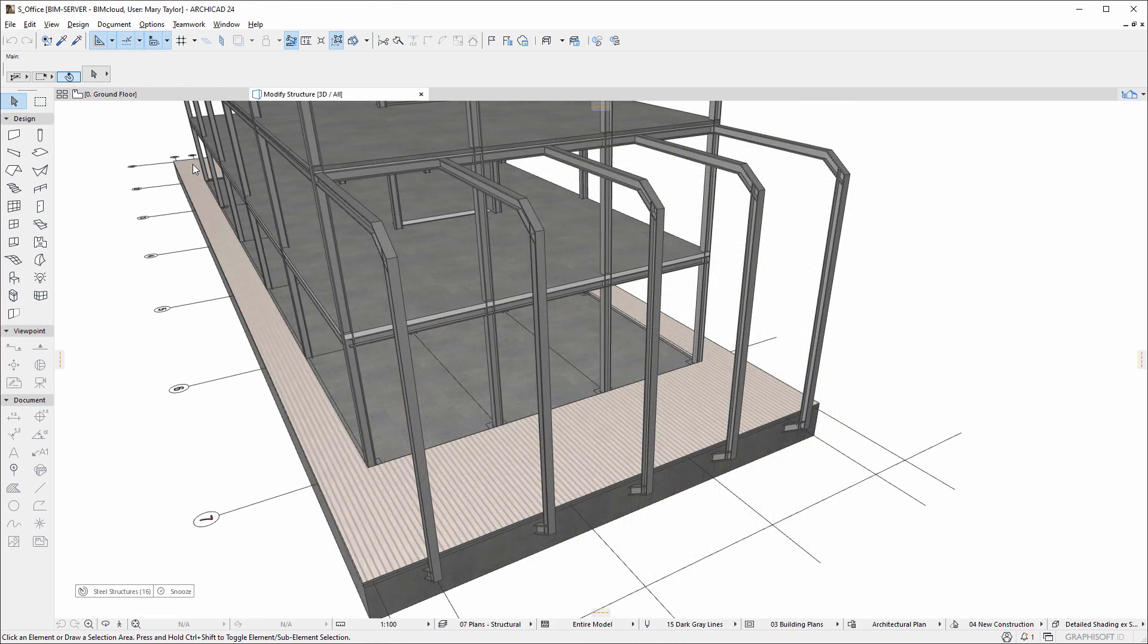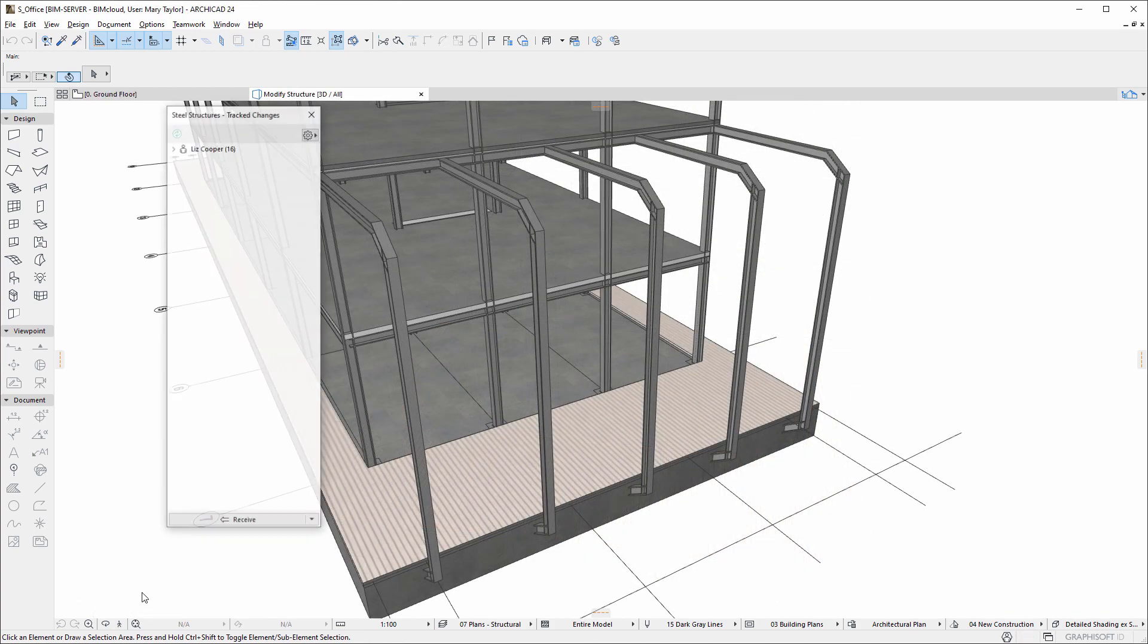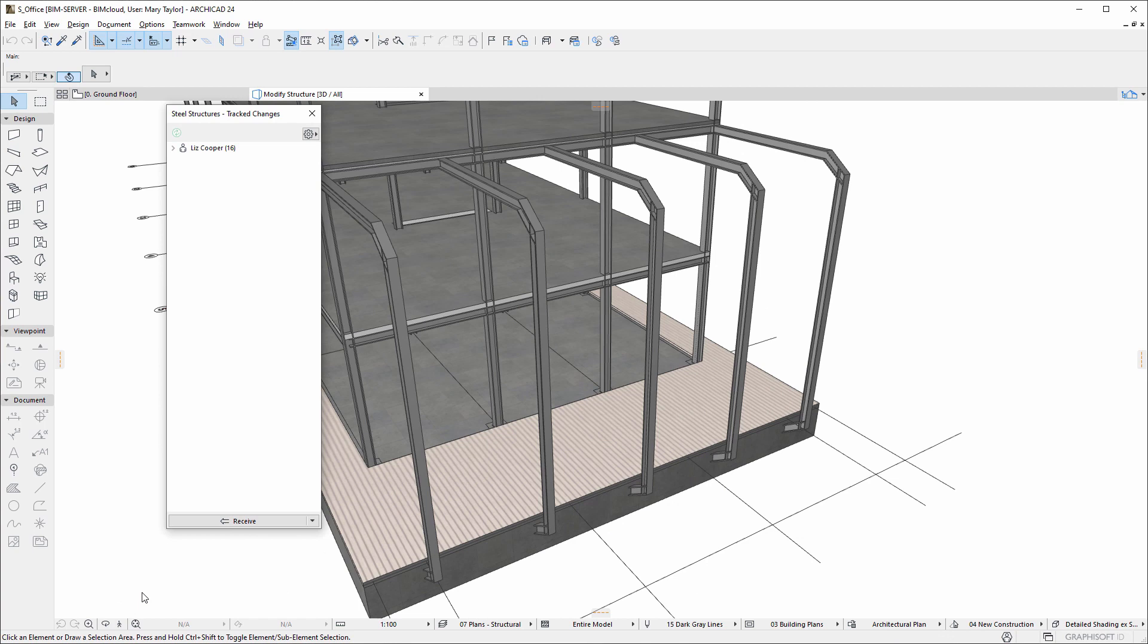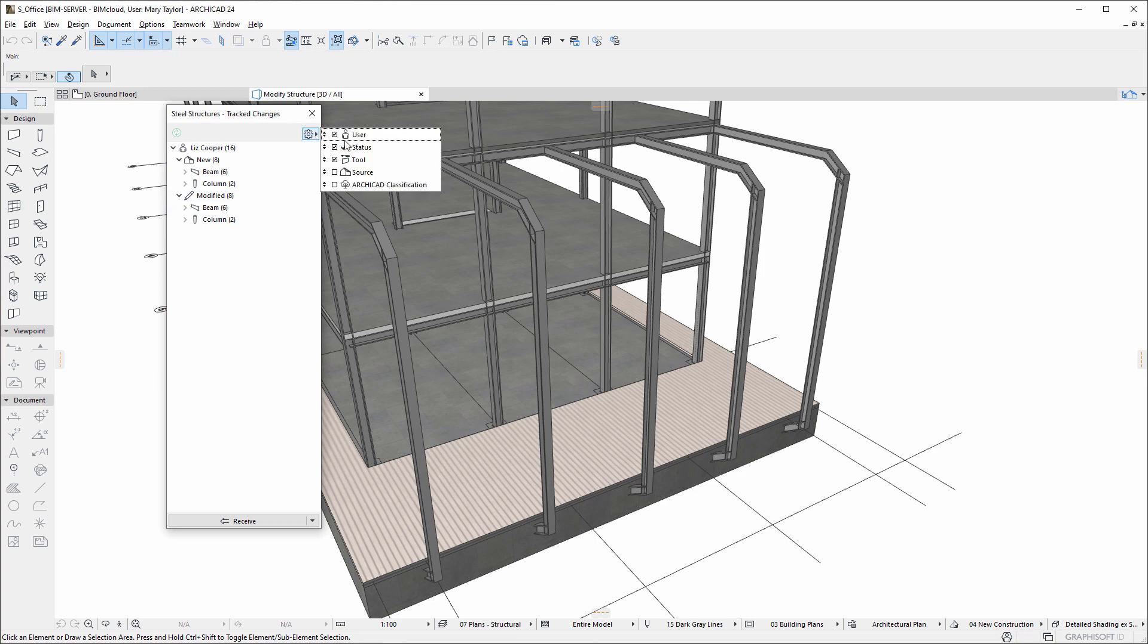In our ARCHICAD copy, we receive a notification that tracked changes are present. Clicking the notification brings up a palette, where these changes are listed by Status, User, Tool, and so on.